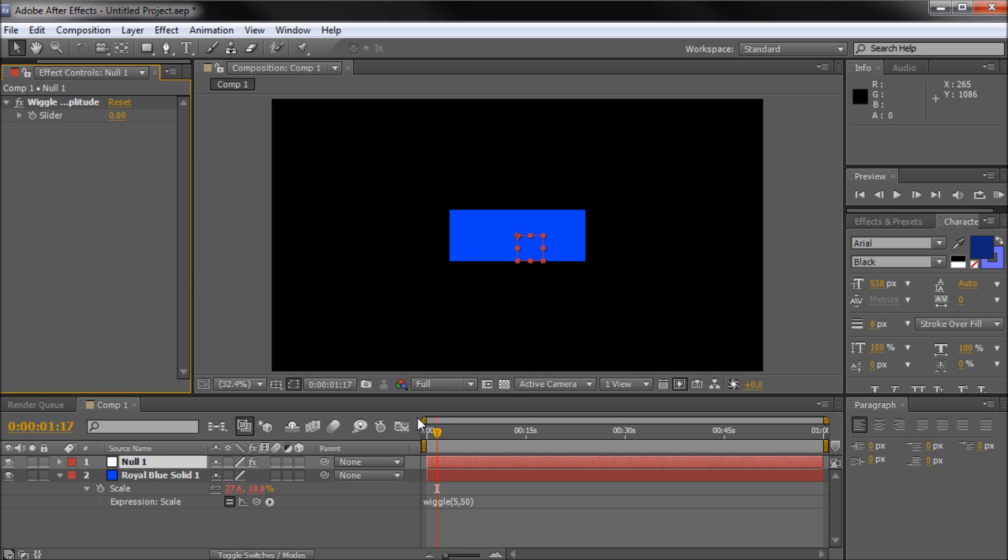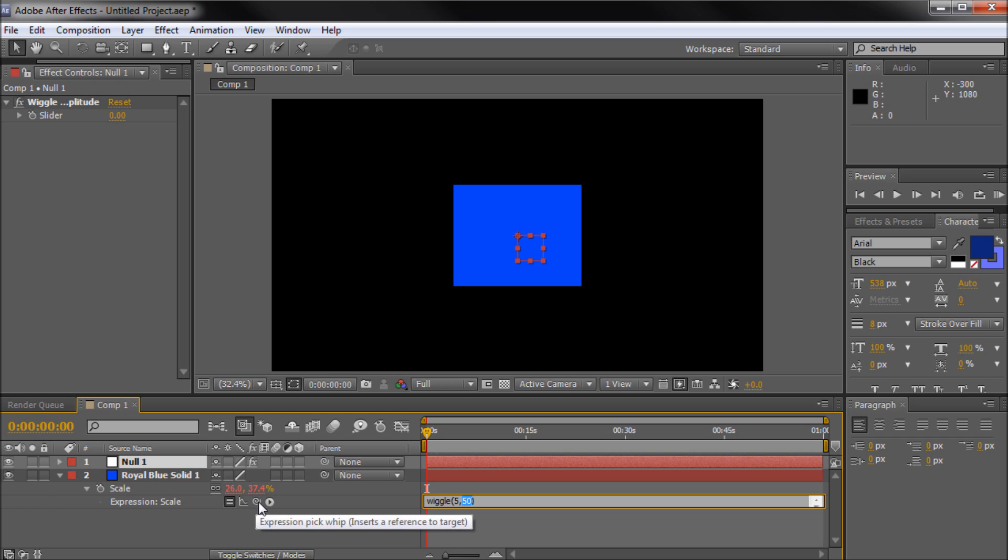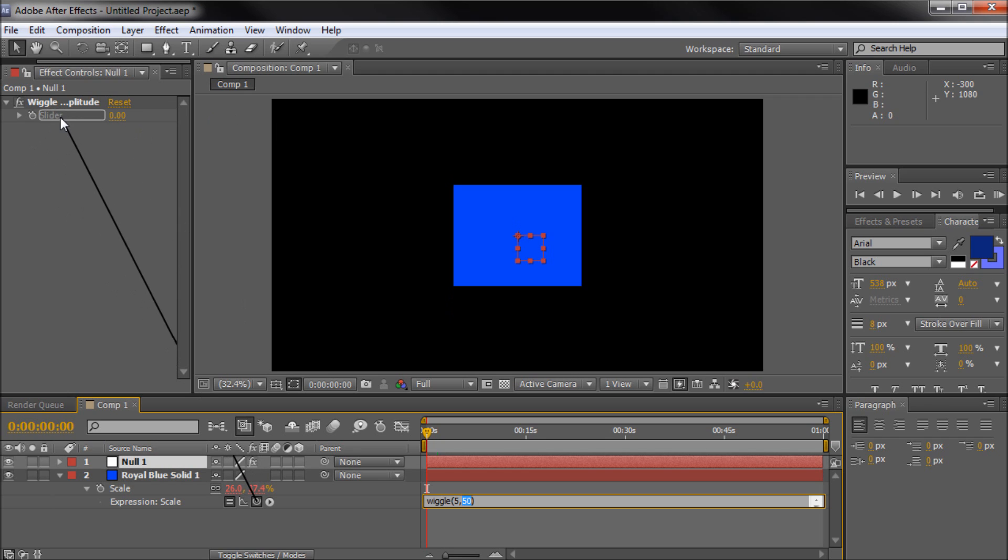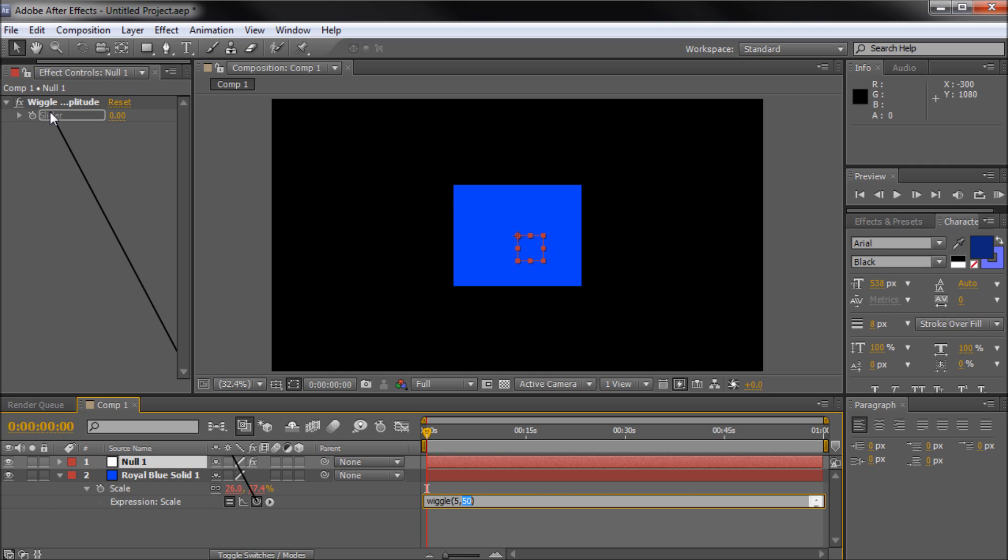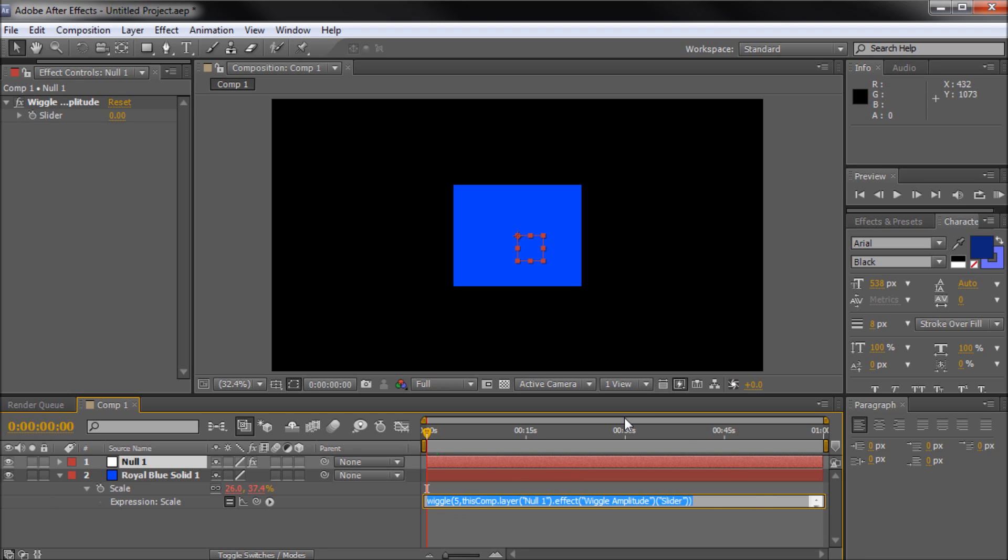So once we have that done you won't see anything happening because we haven't actually linked anything up. So what we need to do is actually link our amplitude to this slider. So I'm just going to highlight the 50, you can delete it or do whatever you want. I'm just going to highlight it and then I'm going to click on this pick whip which is this little curly circle. So once I do that I'm going to be able to drag this line around and I want to put it on the slider of our slider controller, so our wiggle amplitude effect. So I'm going to link that up and now you should see it add a whole bunch of stuff into your expression. It's got five comma and then it's got this comp dot layer null one dot effect and then it's got some other stuff in there. You can watch this video in HD and see what that says or you can just link it up with the pick whip which I would highly recommend because it puts all that in there for you.